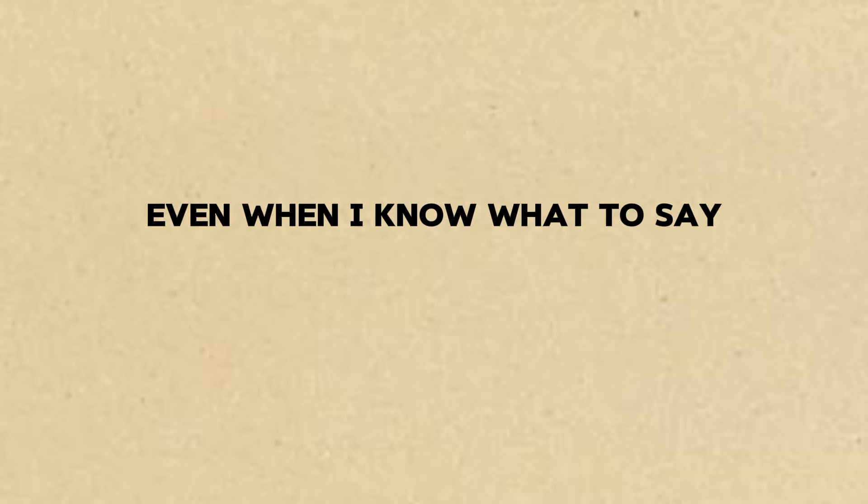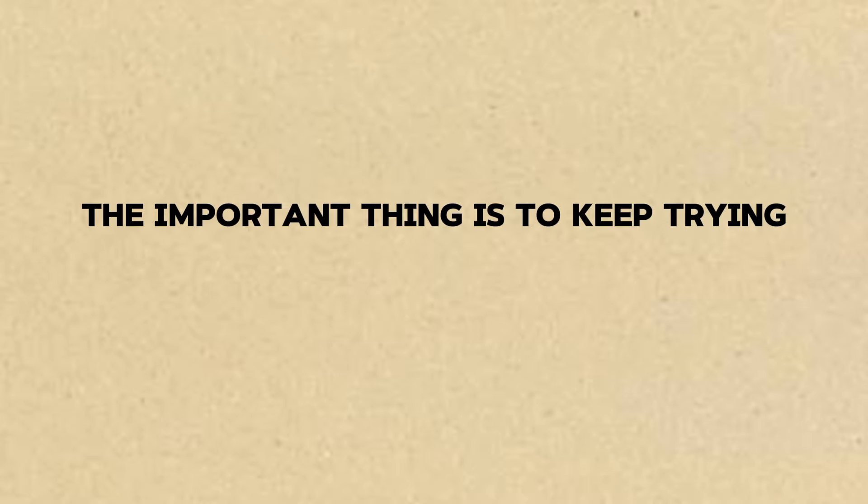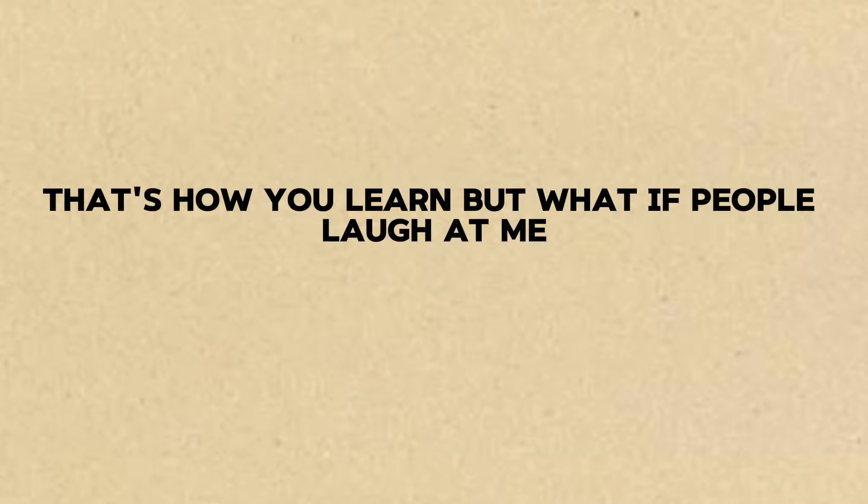Priya, even when I know what to say I get scared. What if I make a mistake? Ravi, everyone makes mistakes. The important thing is to keep trying. Don't be afraid of making mistakes. That's how you learn.